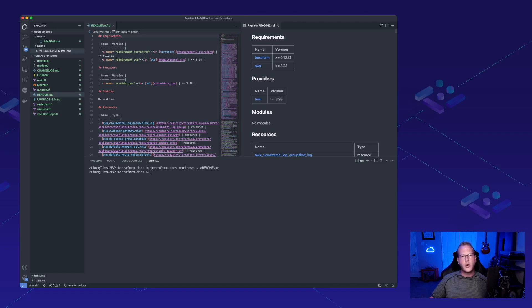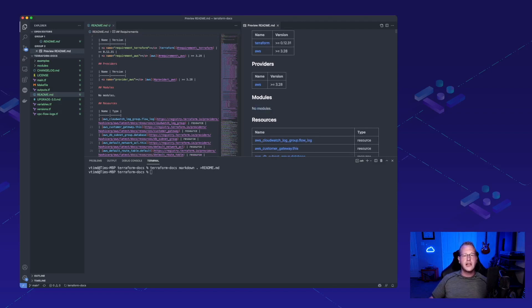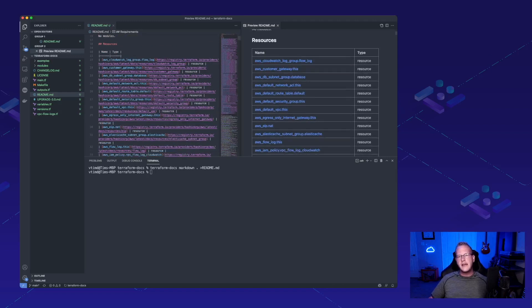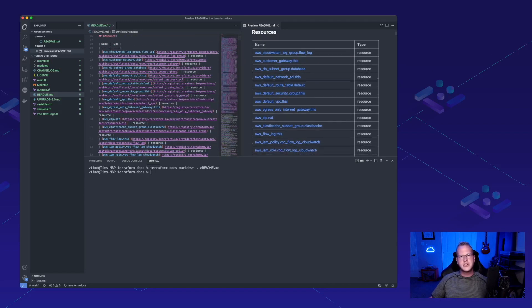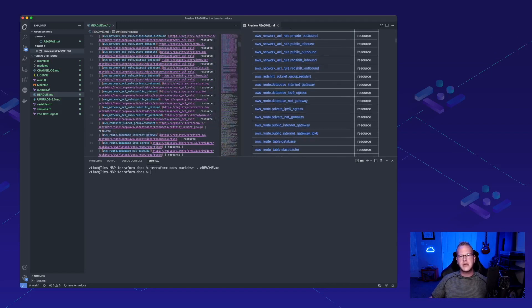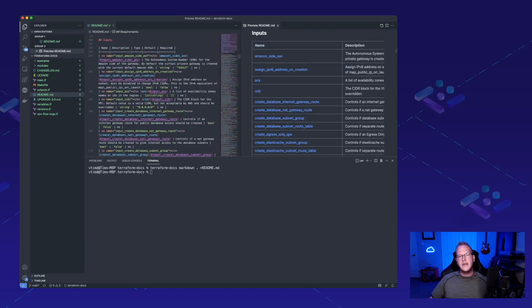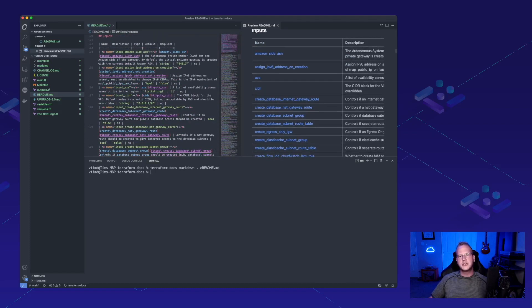We can see that it's got our requirements for what we need, our certain Terraform version and our AWS version. We're using the AWS provider. It's not calling any other modules. Otherwise, that would be listed here. And for resources, it's going to show us all of the different resource types that we have and then inputs.